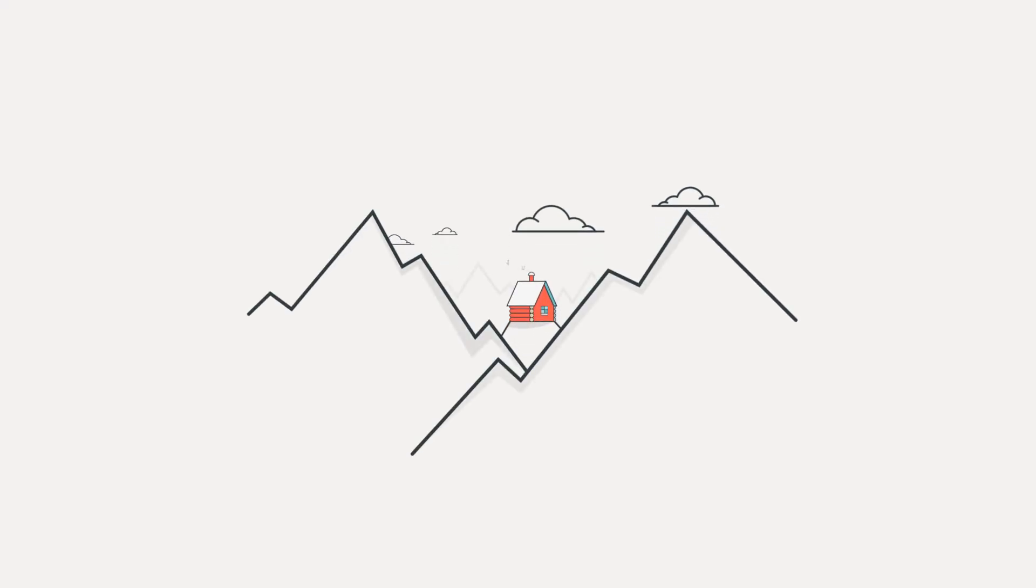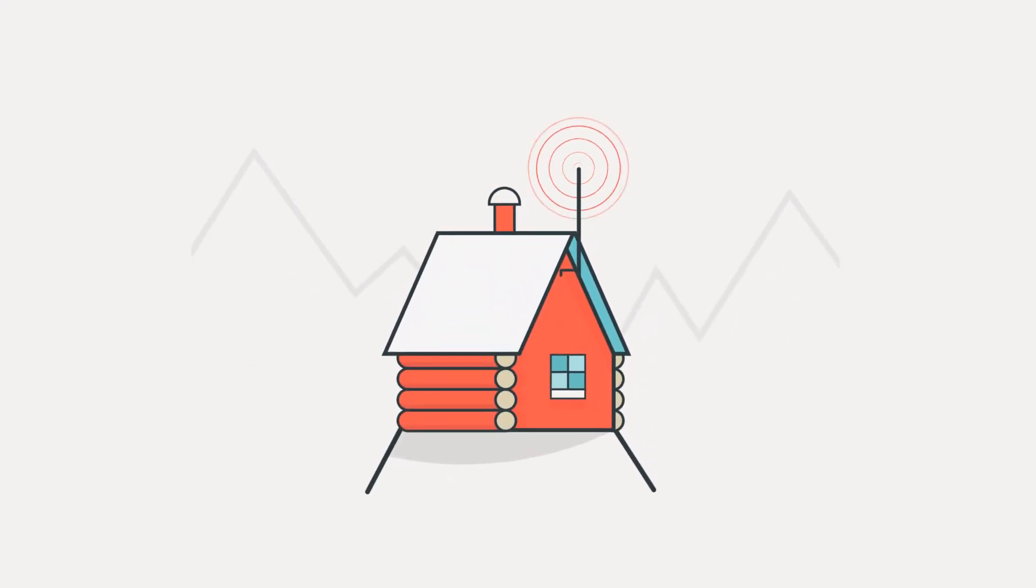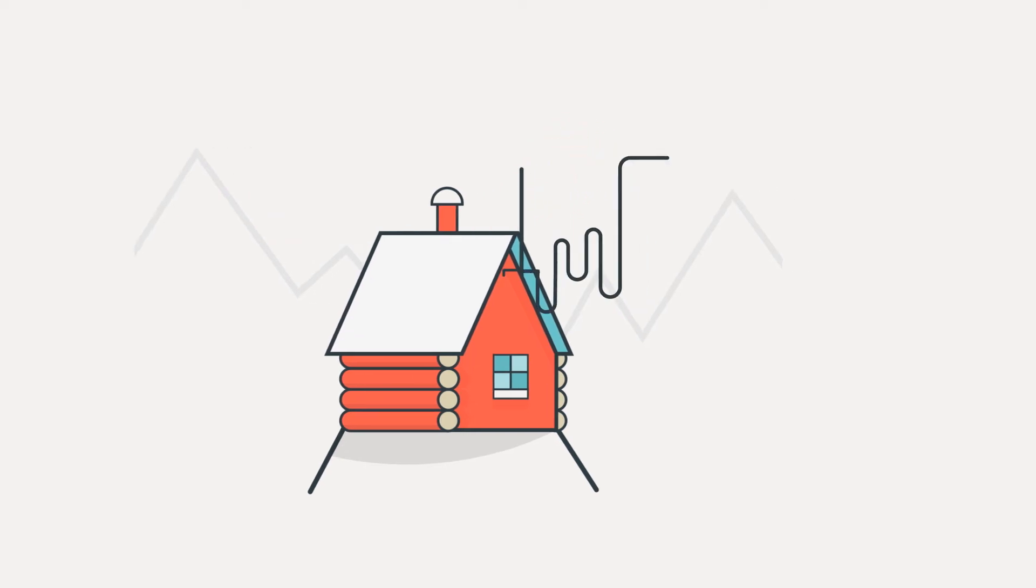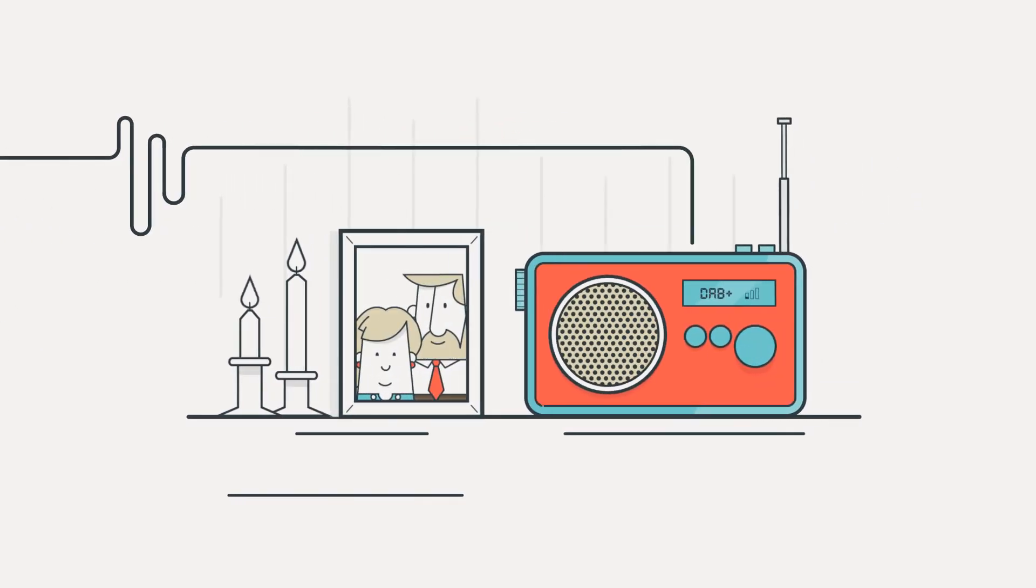If your house or cabin is tucked away in an area with low signal strength, setting up an external antenna can improve the reception on your indoor DAB radio and help it pick up those harder to get stations.